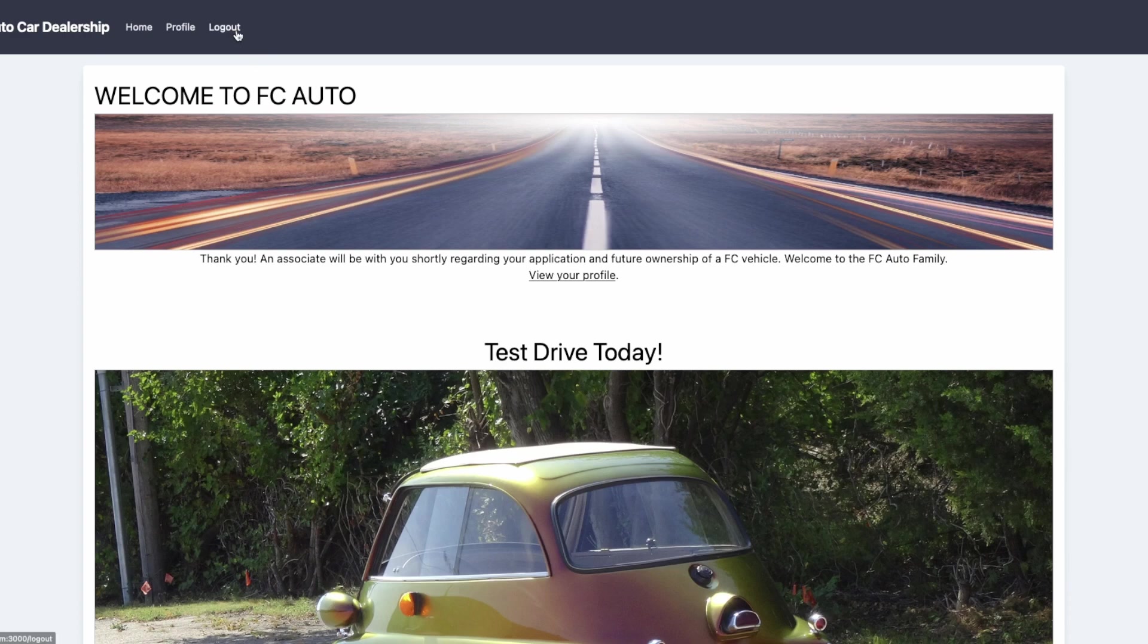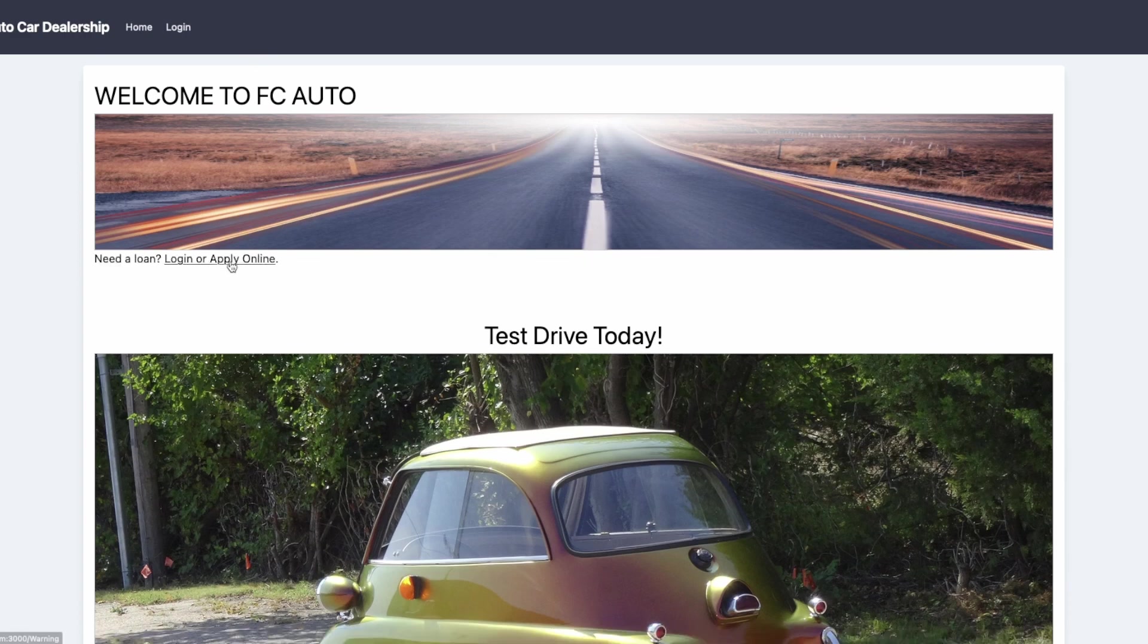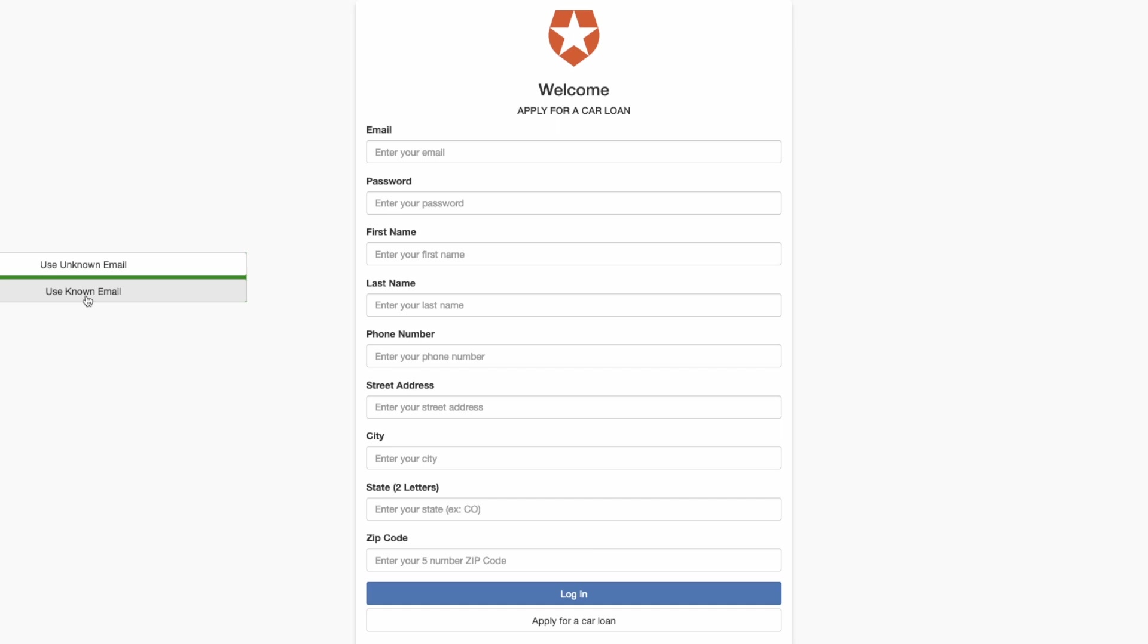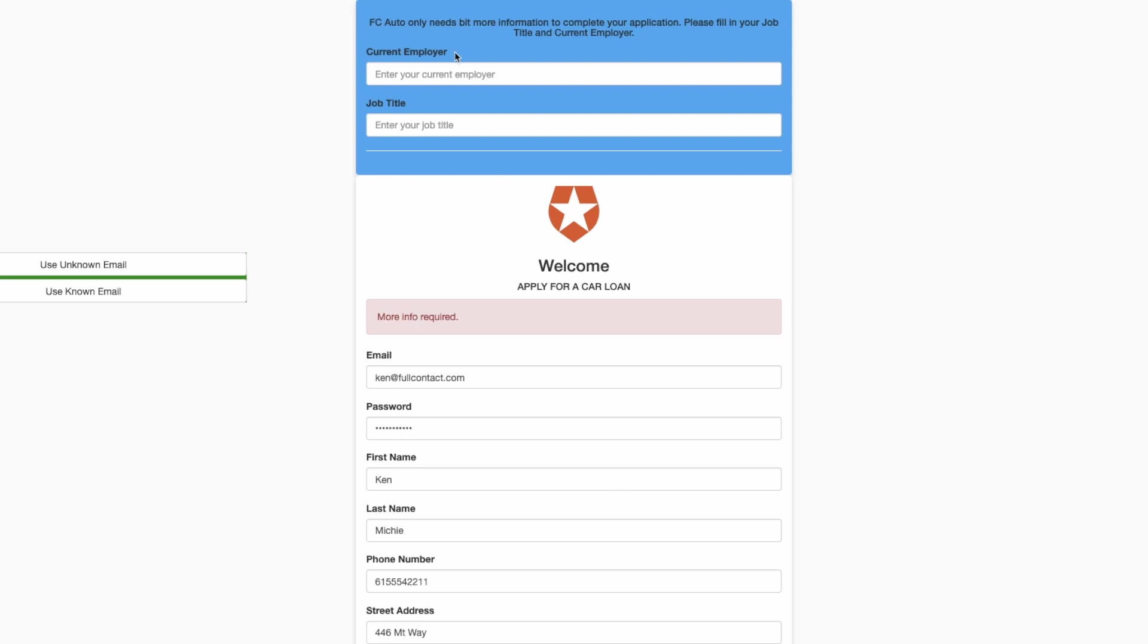Let's redo the example with a known email. All the same inputs for financing individually. This time we'll use a known email. This is the CTO of Full Contact. He is trusted, so notice that we still had some friction considering it's a car loan and the stakes are high, but we don't ask for date of birth.